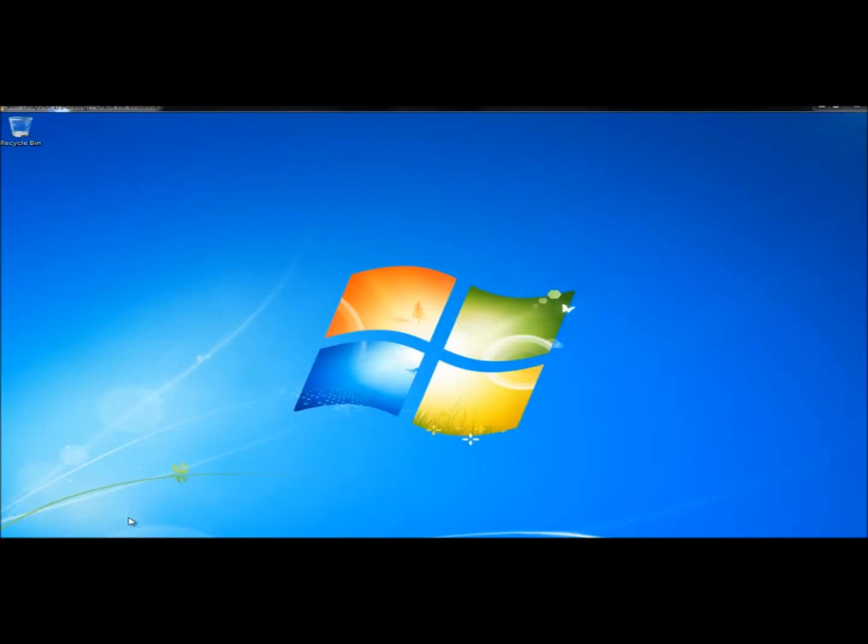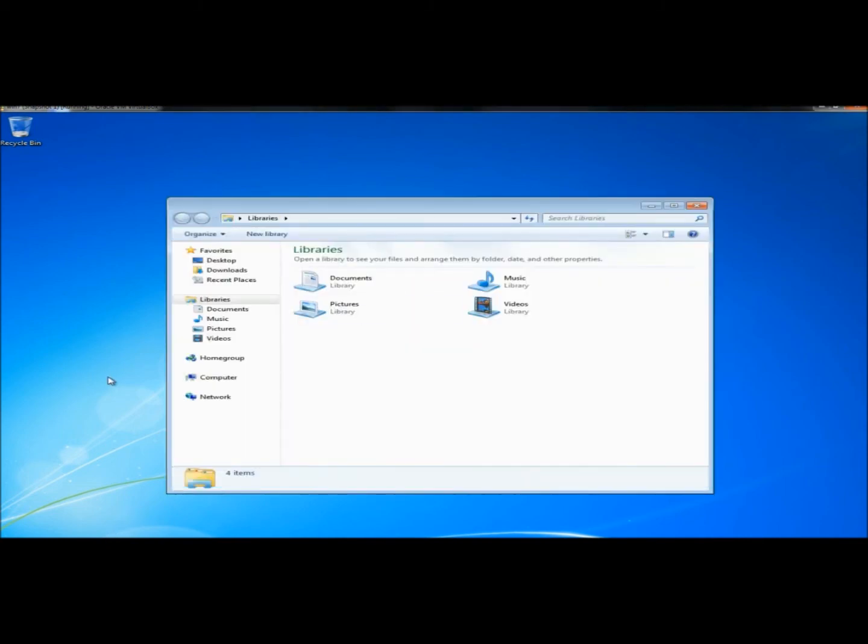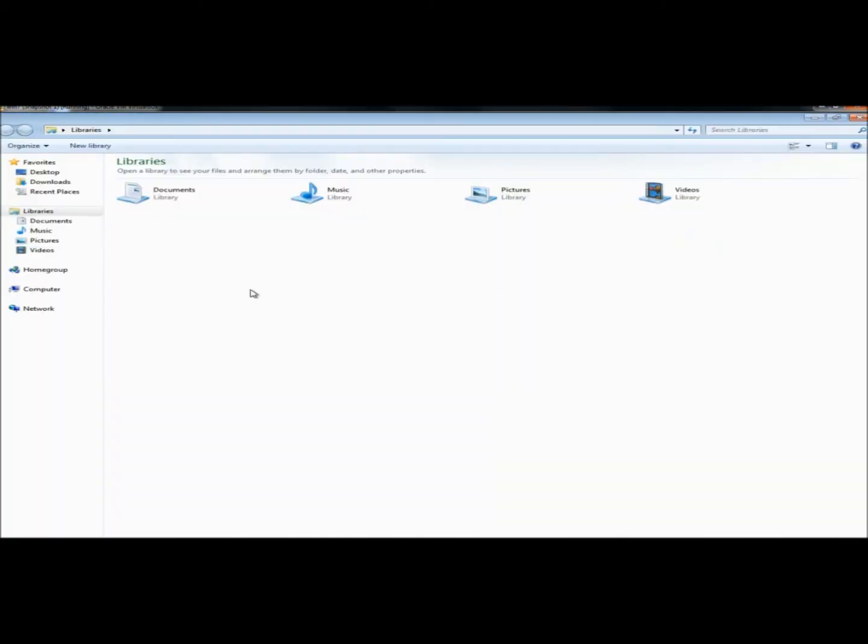And now I'm in John's account. If I open Windows Explorer, once again under Libraries, if I expand Documents, there's the Personal folder and the Public folder. Now if I click on Public Documents, there's the Share folder.